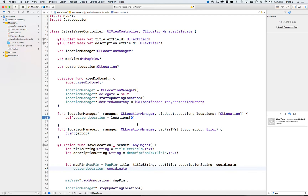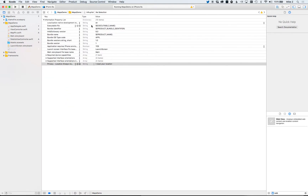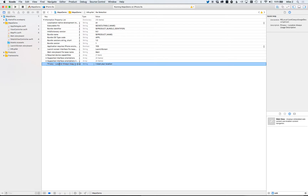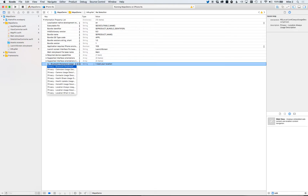This will all work except for one thing — we have to ask the user for permission to access their location. Go to the Info.plist, which is an XML file represented here as key-value pairs. We want to add 'Privacy - Location Always Usage Description'. Type 'privacy' and use the down arrow to see all privacy settings, then filter by typing 'privacy - location'.